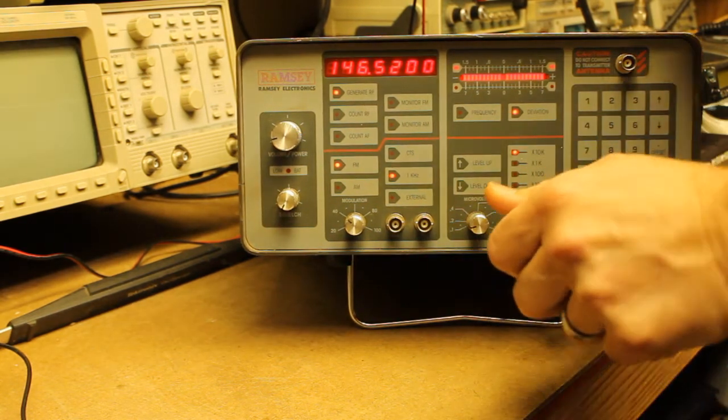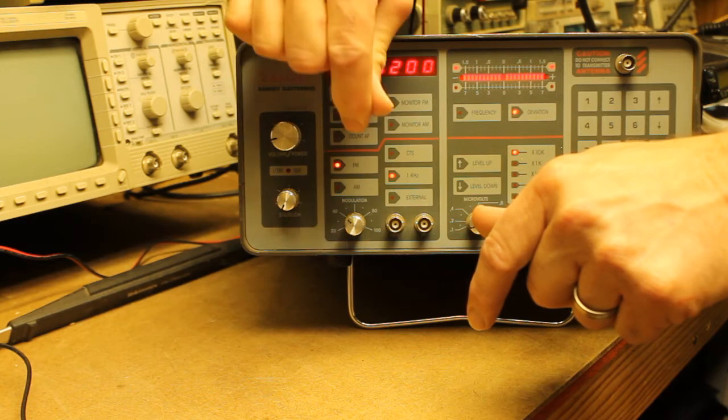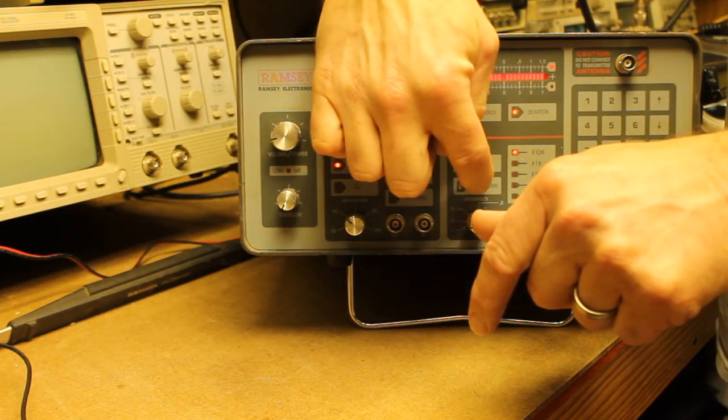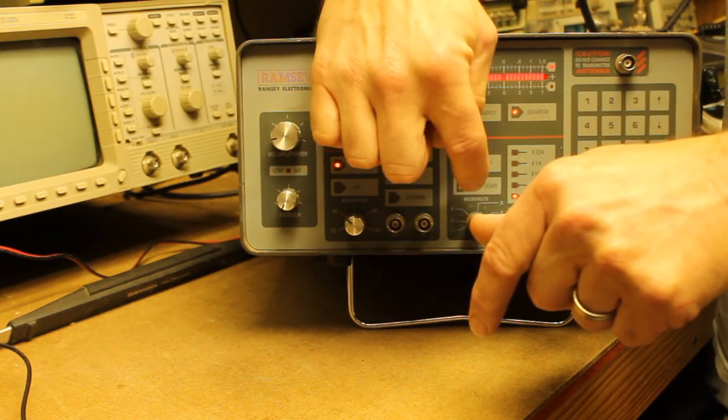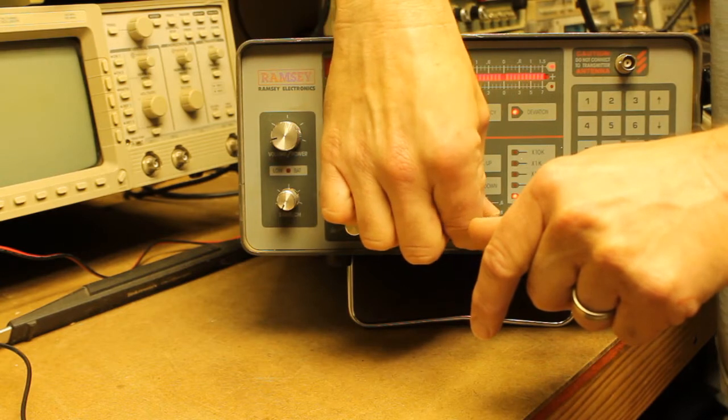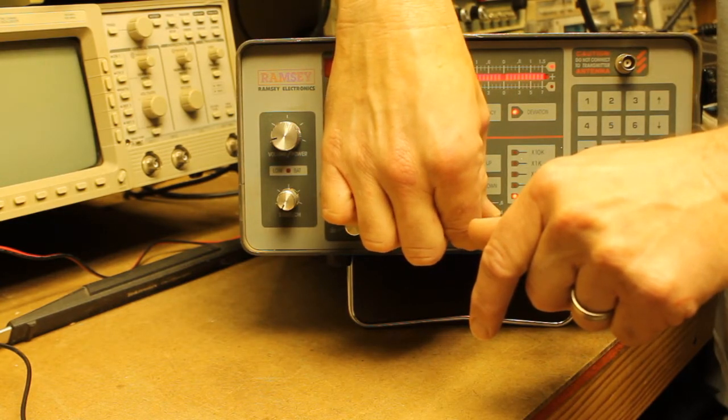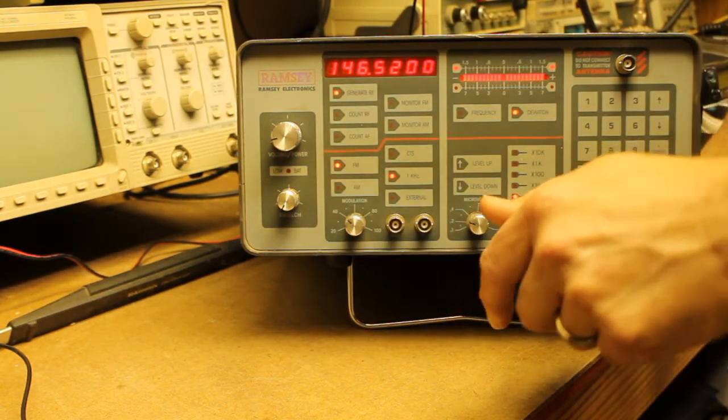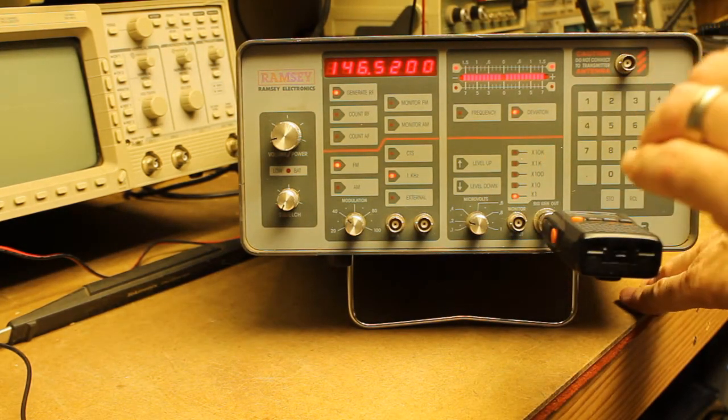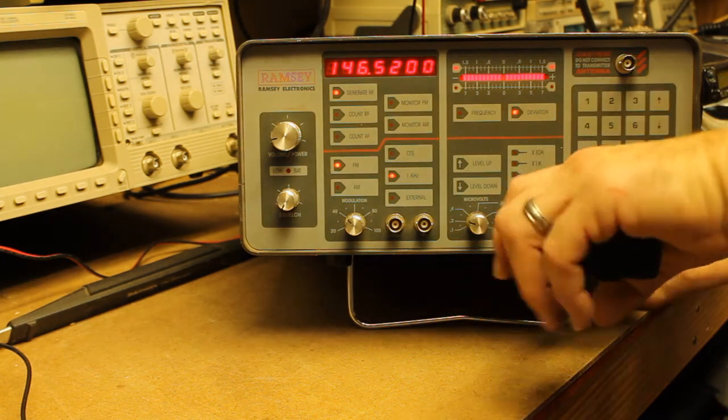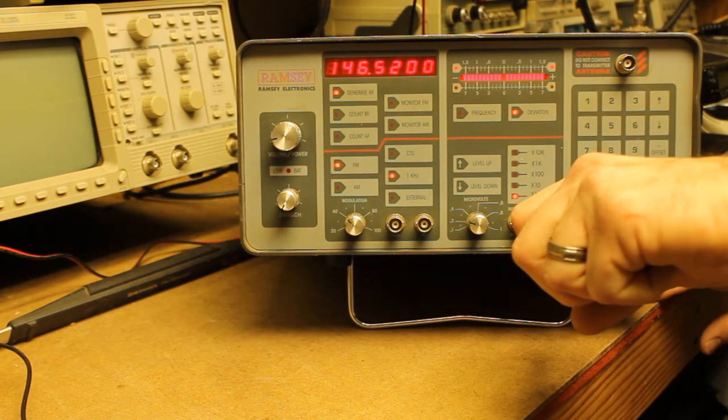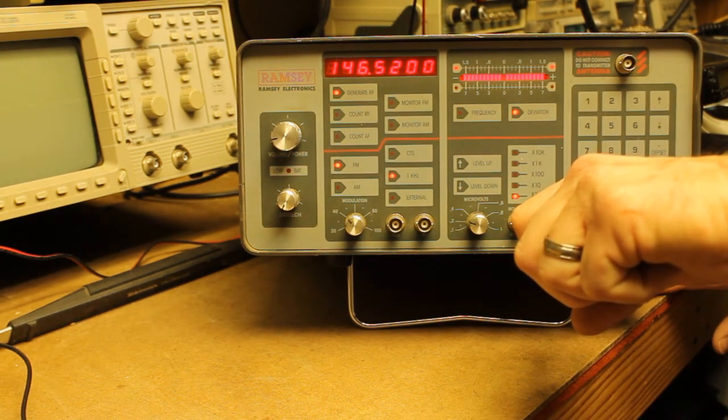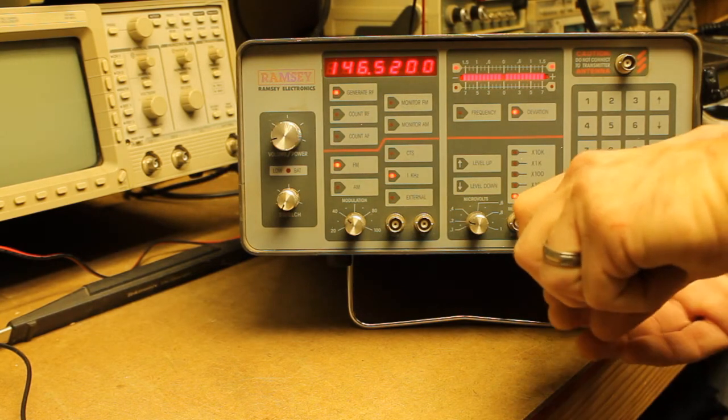I'm going to hold my hand over the speaker so that it's not as loud. And we'll adjust the level on our service monitor down. Sounds full quieting there. So, we are at probably about .25 microvolts, which is not too bad at all.